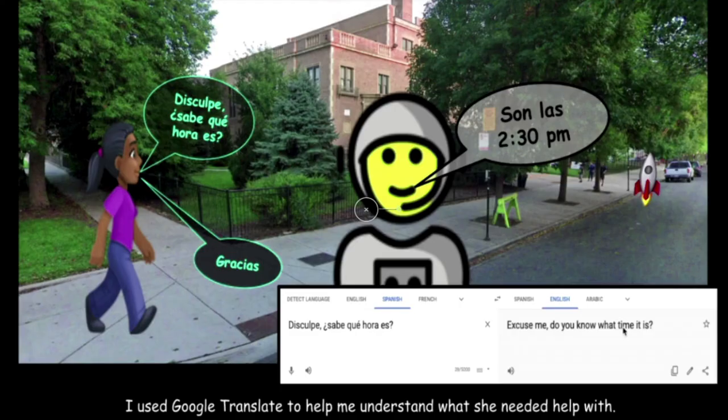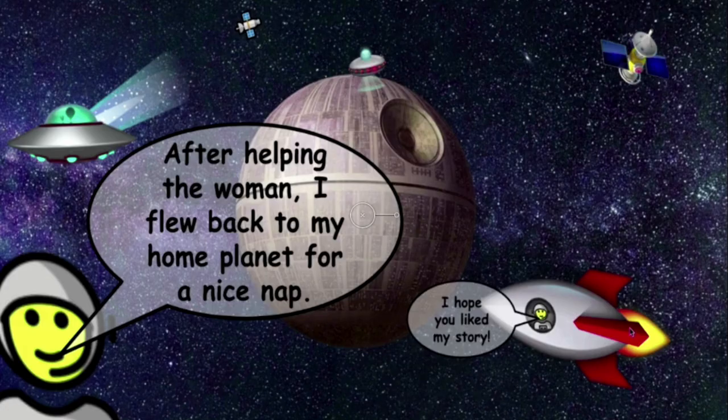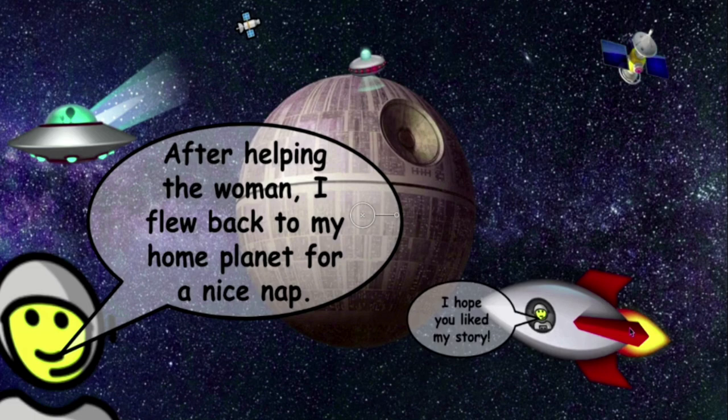This person just needed to know what time it was. I used Google Translate to help me understand what she needed. After helping the woman, I flew back to my home planet for a nice nap. I hope you liked my story.